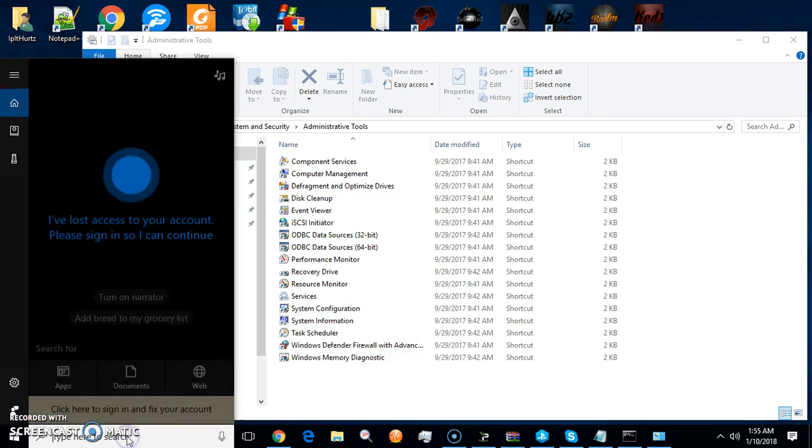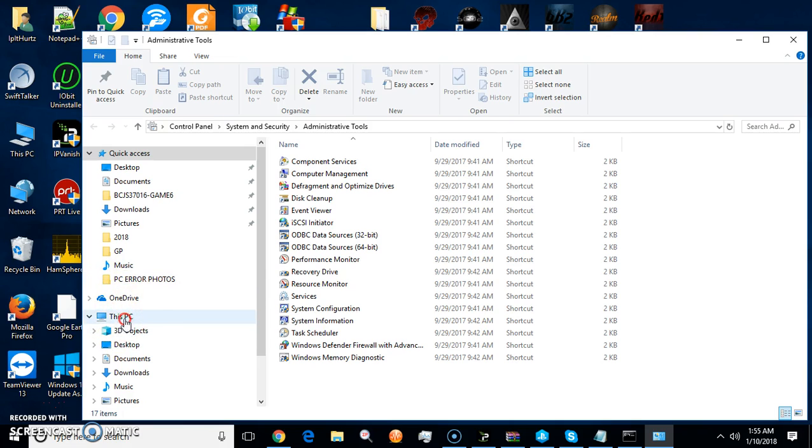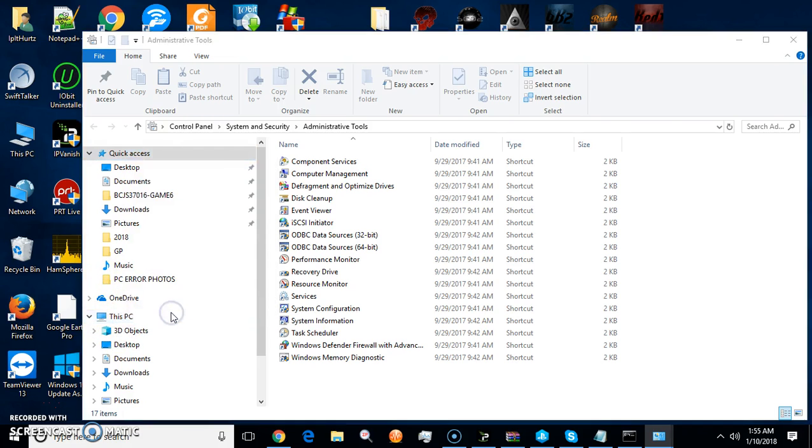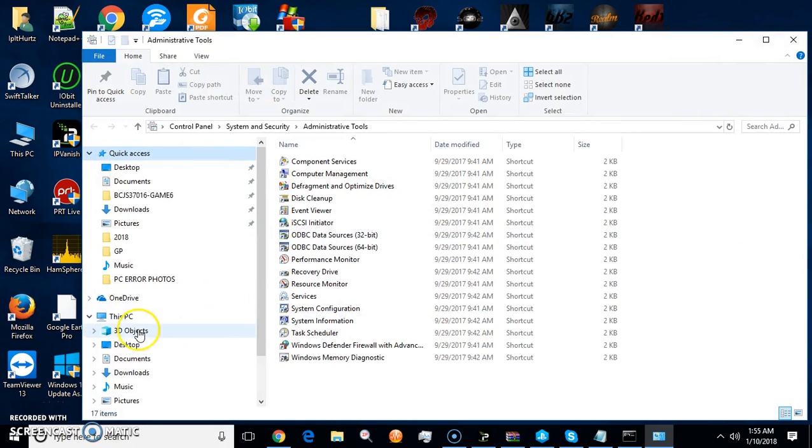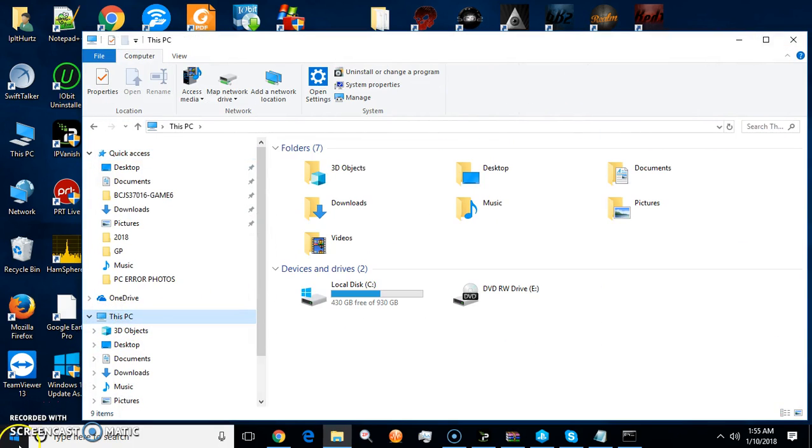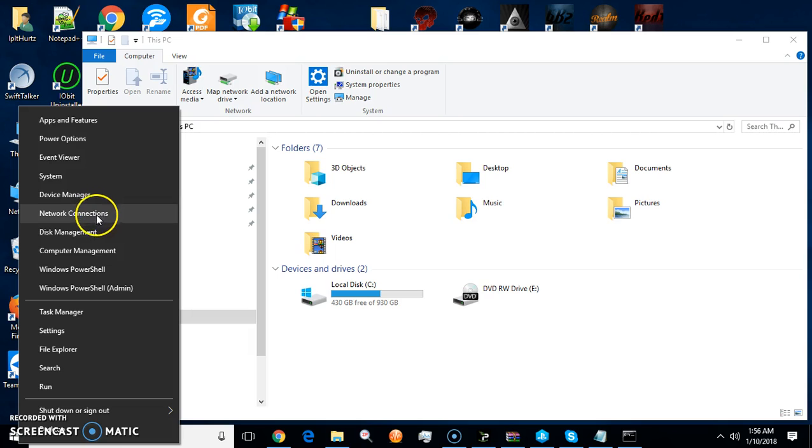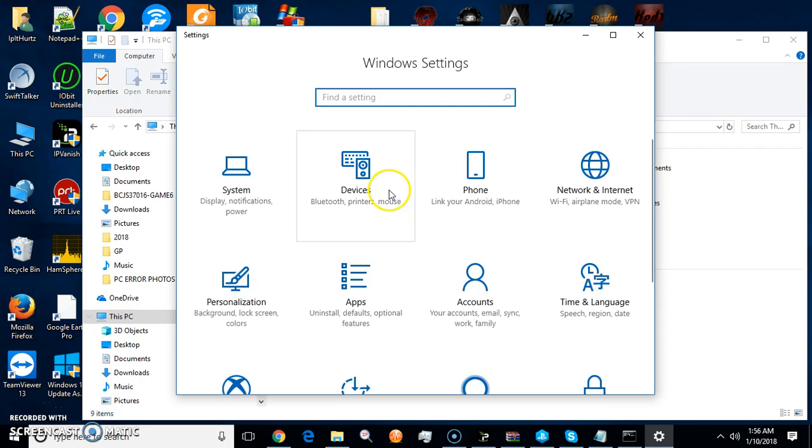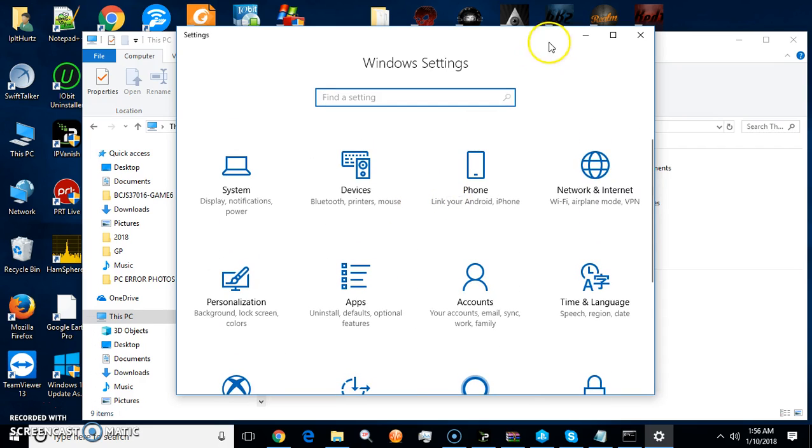Another one you want to do is you can come to your Windows icon, right click, and you can see all the different kinds of things you have here: computer management, task manager, settings. It's all in here.